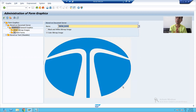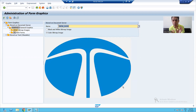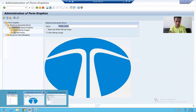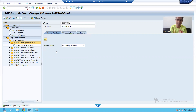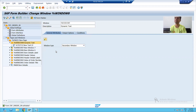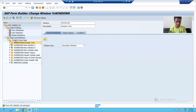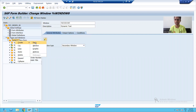Now we have uploaded the image into SAP; we need to use this image in Smart Form. I will go to my Smart Form. I will consider this graphics part as a separate section, meaning I will create a separate window, and in that window I will display this graphics. So I will right-click on the page and create a new window.